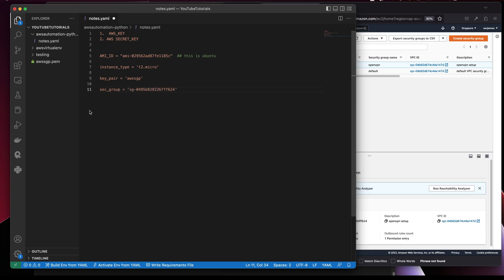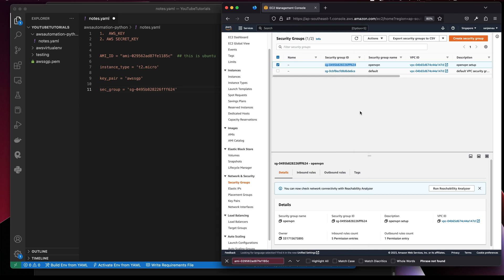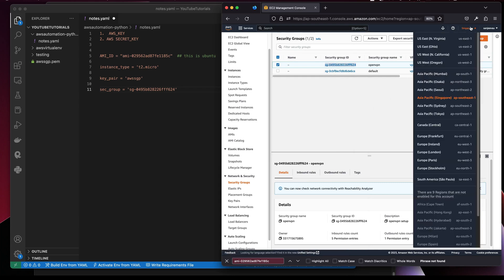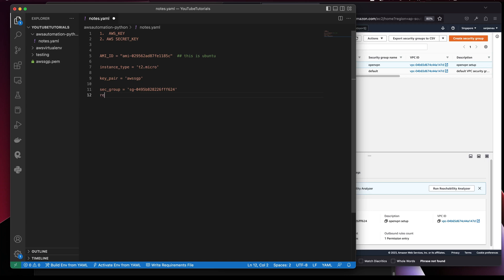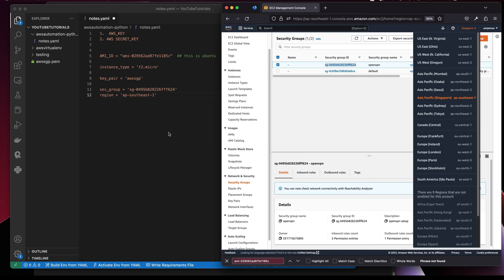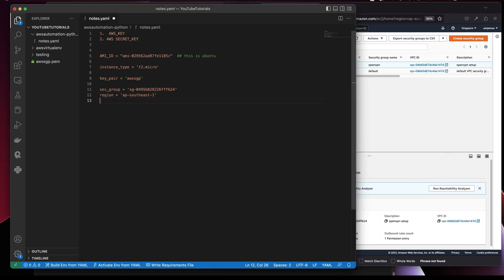What else we need is the region — where you're going to deploy the machine. I'm thinking of deploying it in Singapore, so that's 'ap-southeast-1'. So we have the AMI ID, key pair, security group, and region — we've got all these things now.